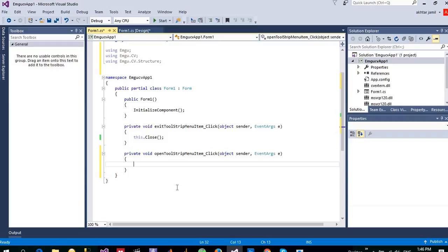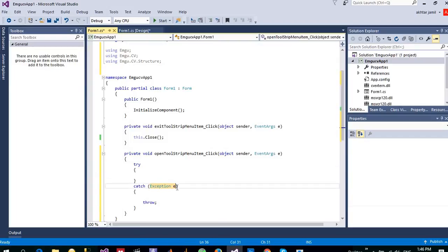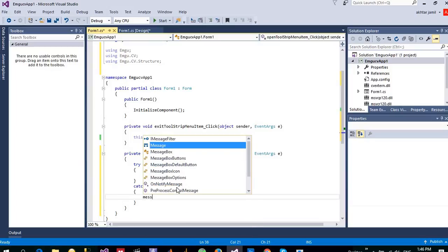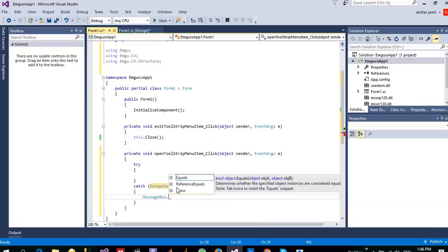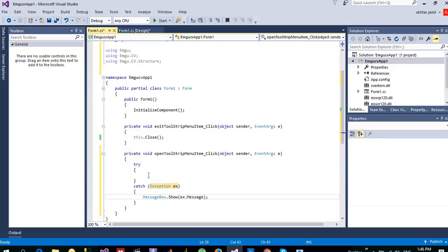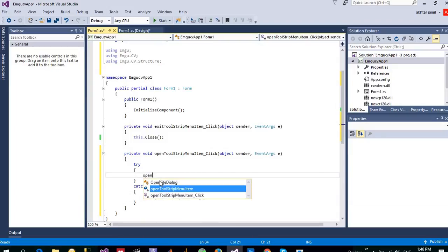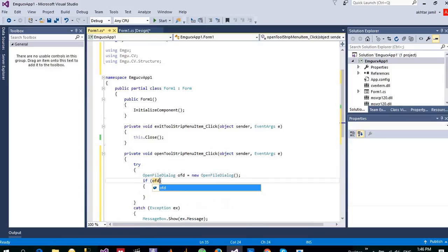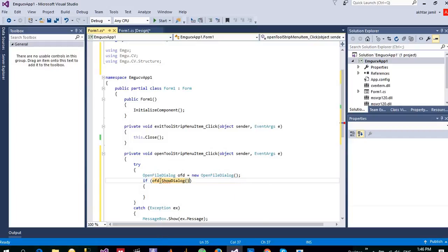Now I want to let the user select the file, so I'll be using open file dialog. But before that, I always try to write the code inside a try-catch block so that it will not crash my application. So I will create an open file dialog.